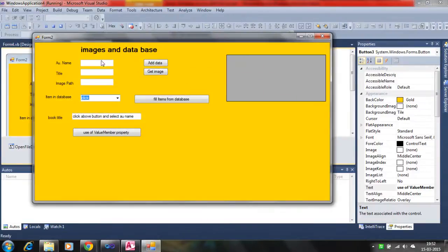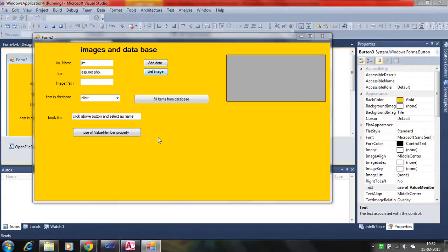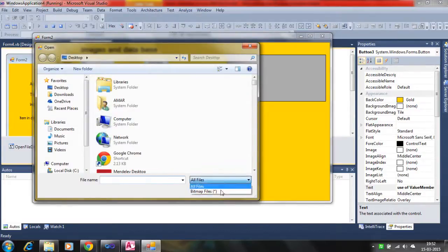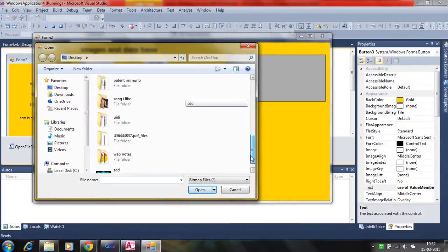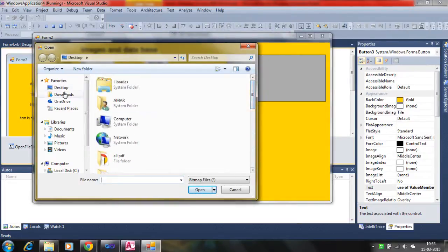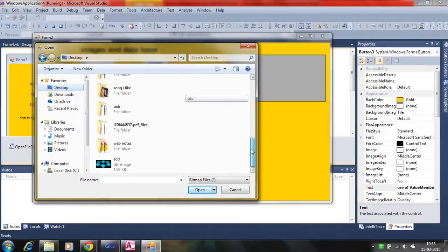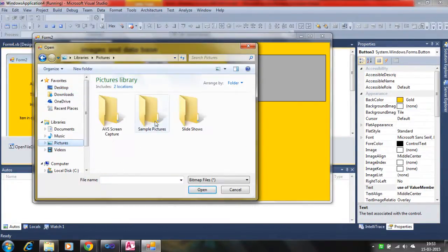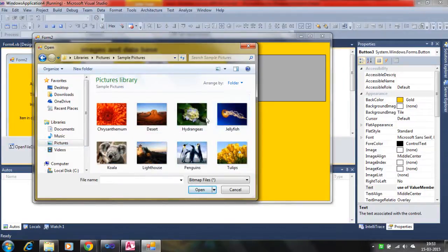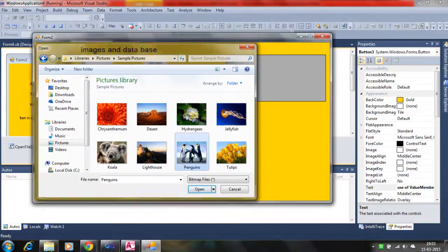Let's try again to check if it is working. If we enter a name — 'Jimso' — with the title 'ASP.NET PHP Writer,' then click 'Get Image.' There is no bitmap image here, but you can use sample pictures. Let's select one for Jimso.